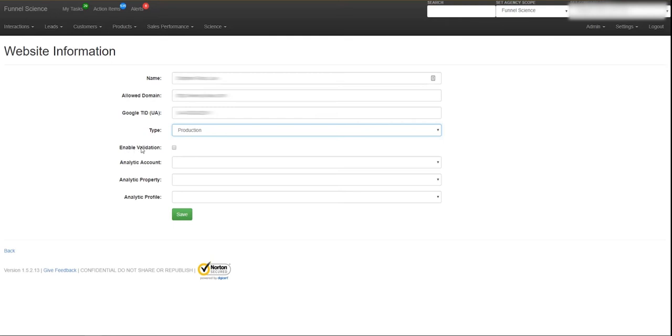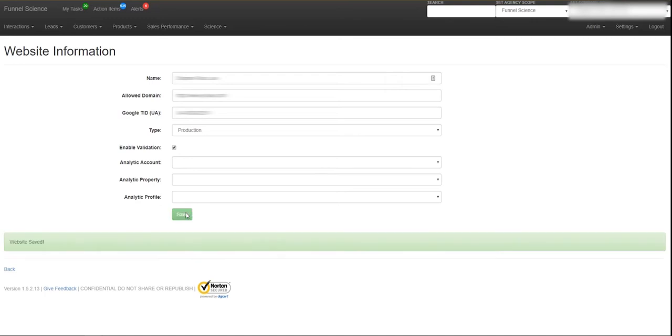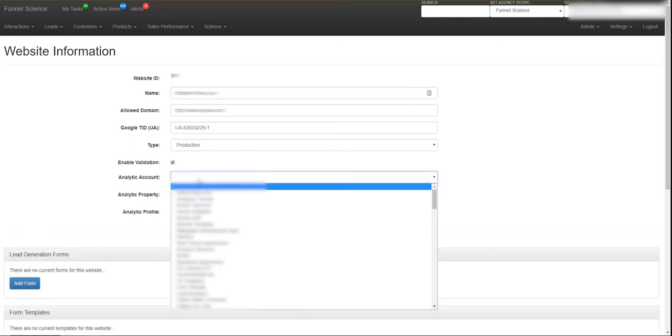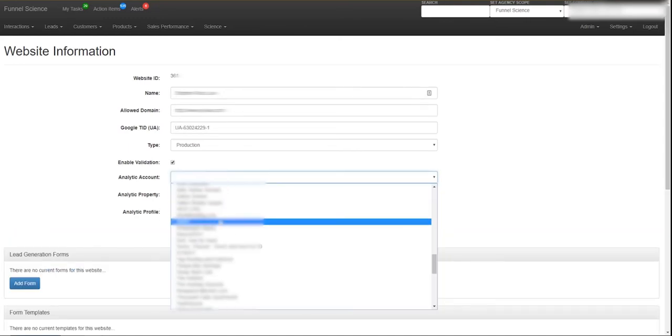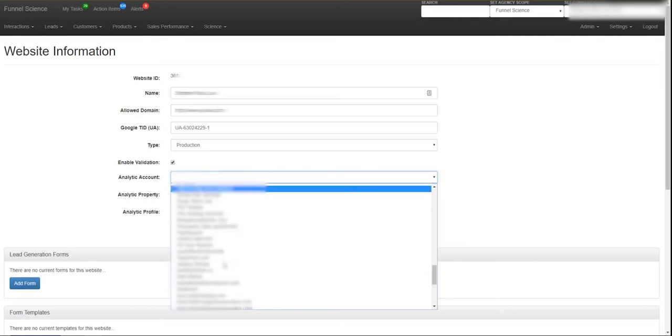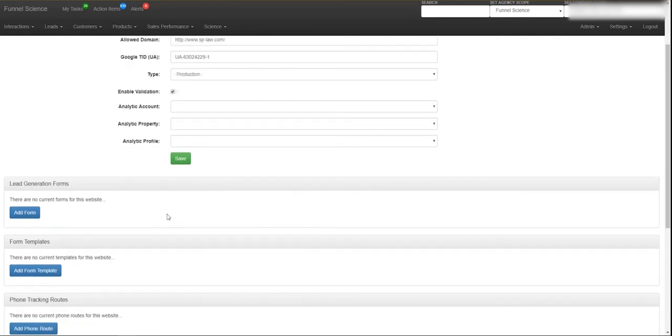Now you're going to enable validation. When you enable the validation, it's going to link to the Google Analytics number and then allow you to set the account, the property, and the profile. So I'm going to go ahead and check that but that's not the main purpose of this video, but let's see if we can find them in the list. I don't think that we're linked up yet. No, we're not linked up yet.